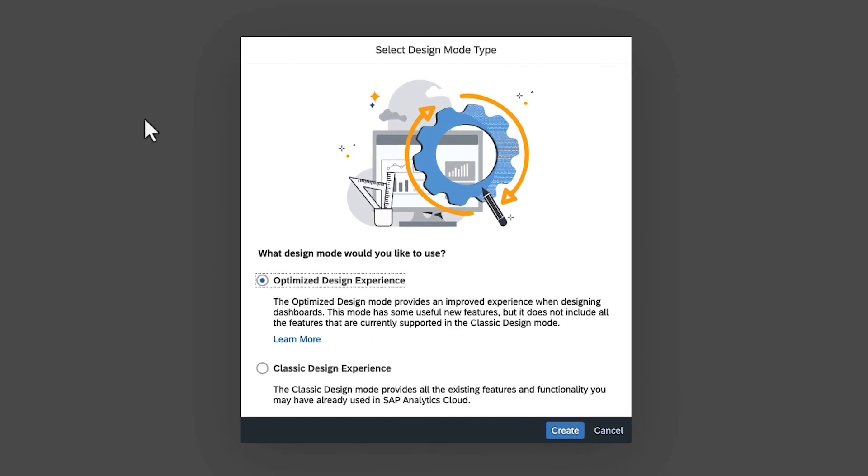SAP Analytics Cloud currently provides two different design modes, optimized and classic. The optimized design experience offers you flexibility by enabling you to turn your stories into interactive applications through scripting and specialized widgets. While the classic design experience supports a range of legacy data visualization features, if you're not sure which to use, keep in mind that you can start in the classic design mode and then convert stories to the optimized mode, but not vice versa.